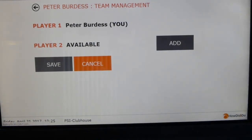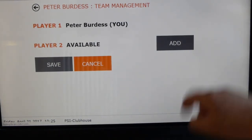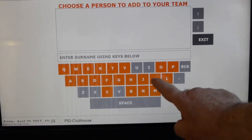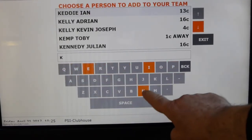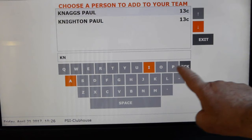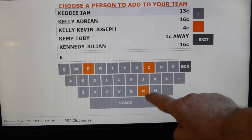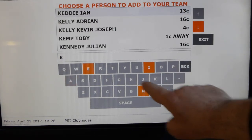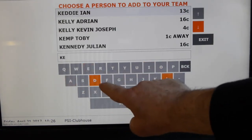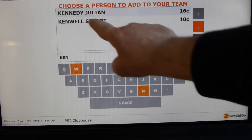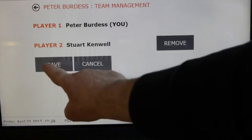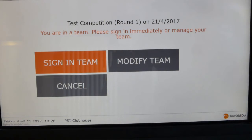Once I've done that I can then add my playing partner. My normal playing partner is Stuart Kenrell. There we are — Stuart Kenrell. I've got that and I can save that. So that's now entered.